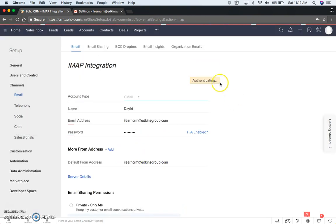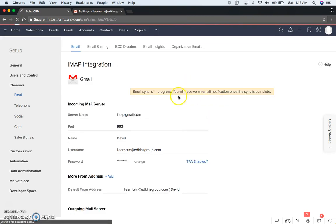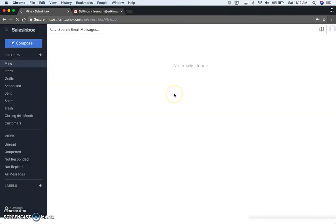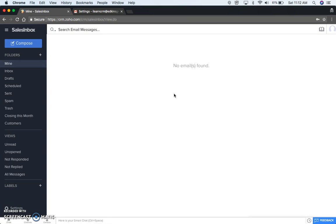So you can see it's just going to authenticate. Alright, it's successful. It's starting to sync emails, and there's really no emails here. There's just two.